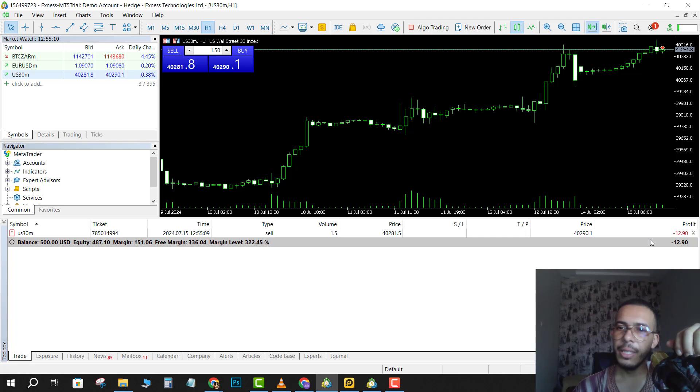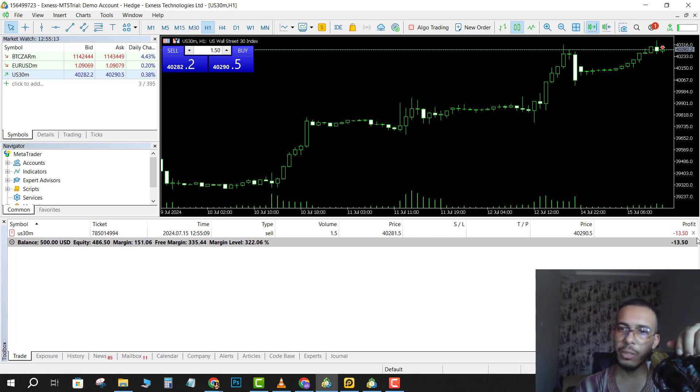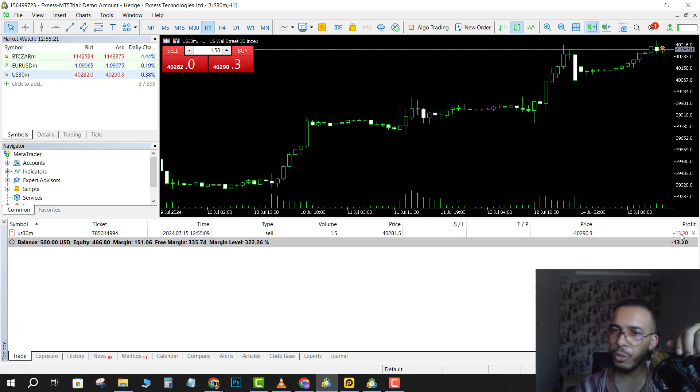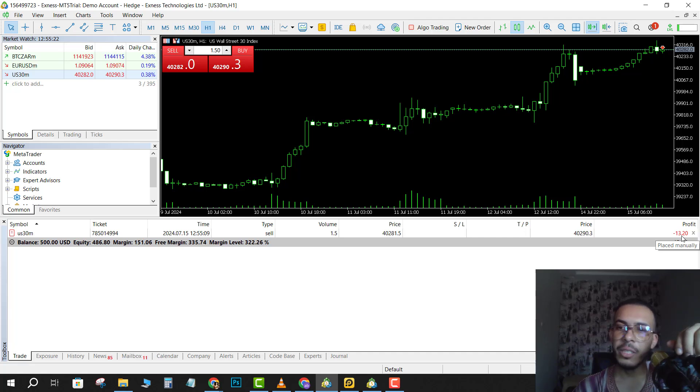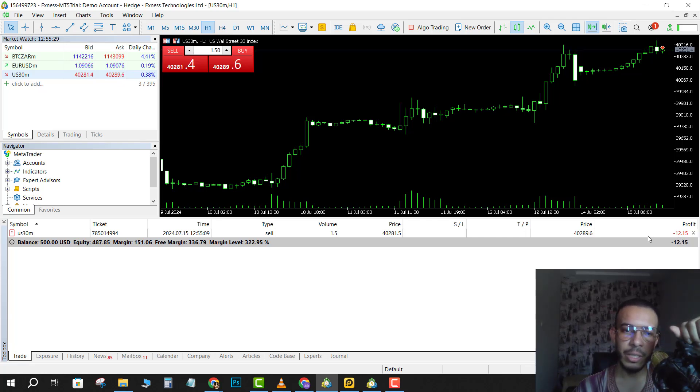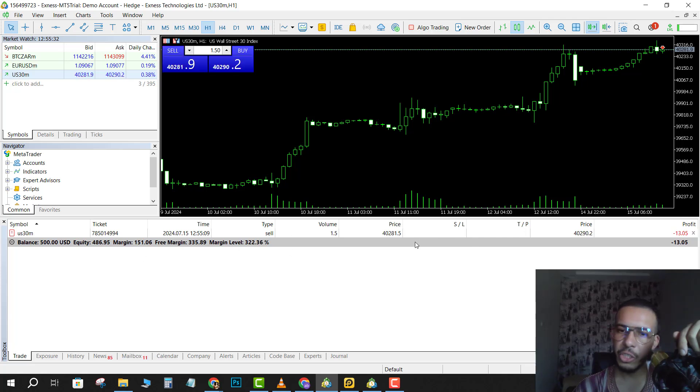As you can see here, this is my position. Now I'm losing $13. As long as you see here on profit with the red color, you are losing money. If this color turns into blue, you are making money. I think you get the idea.